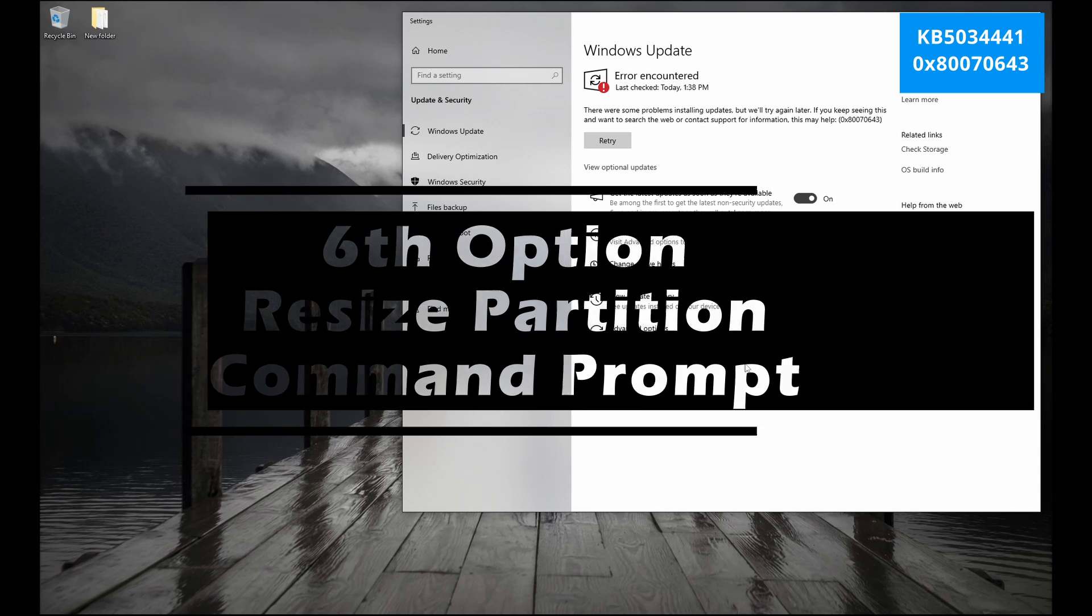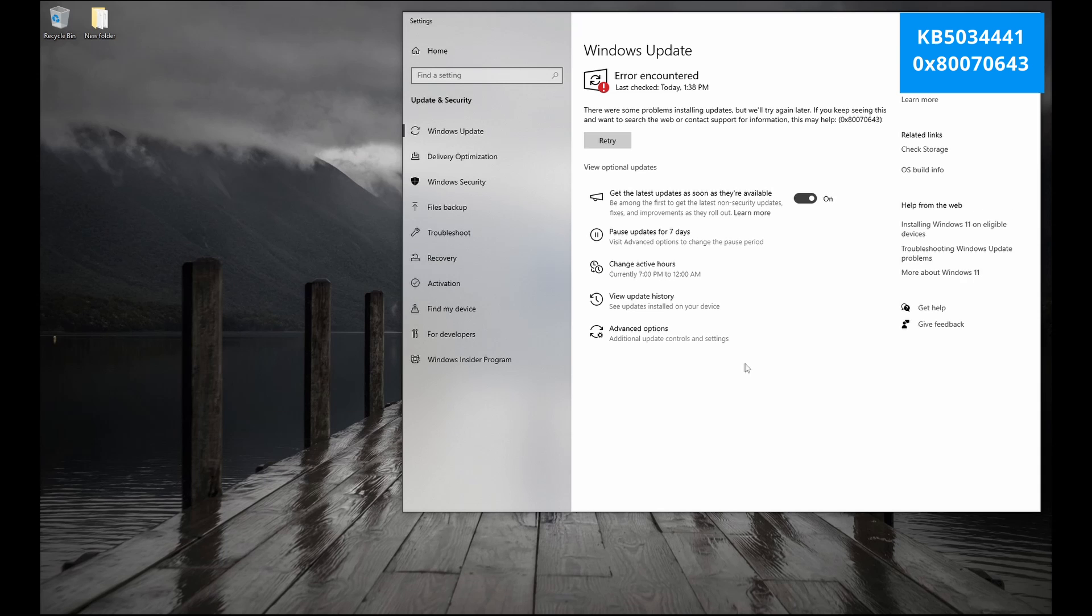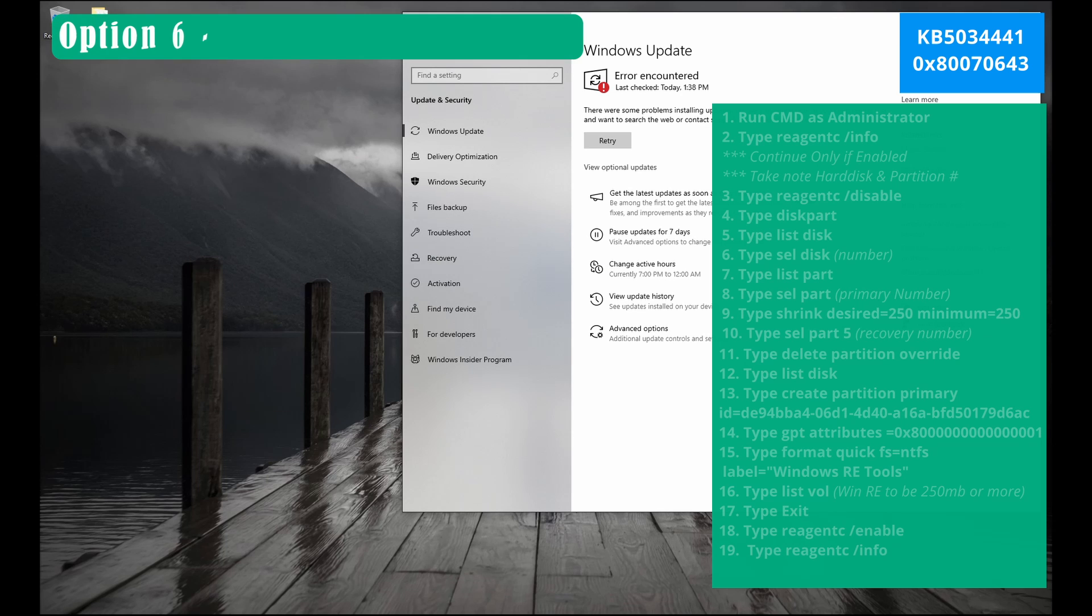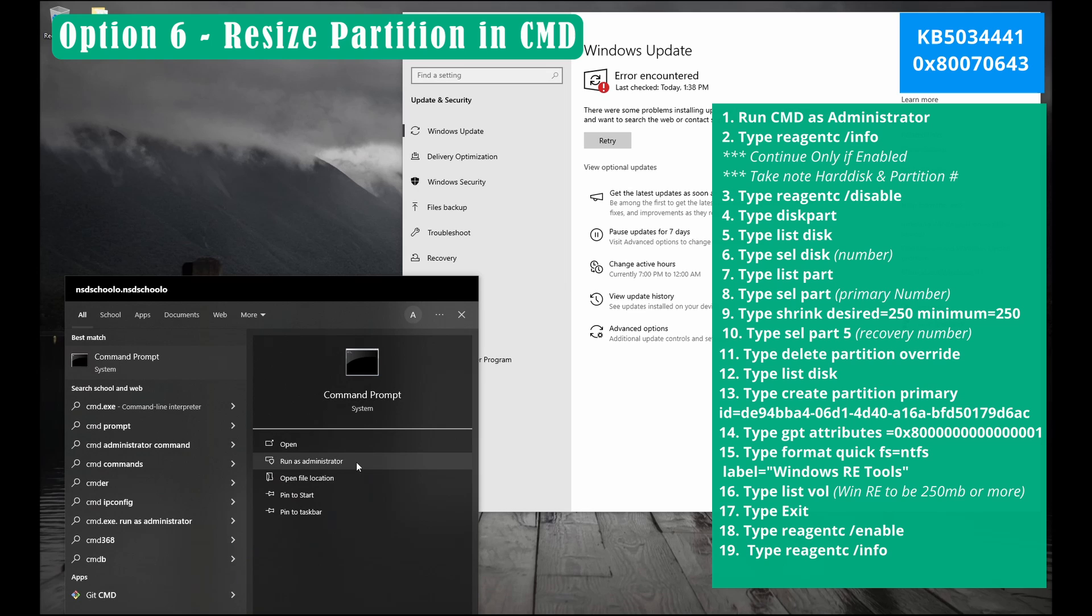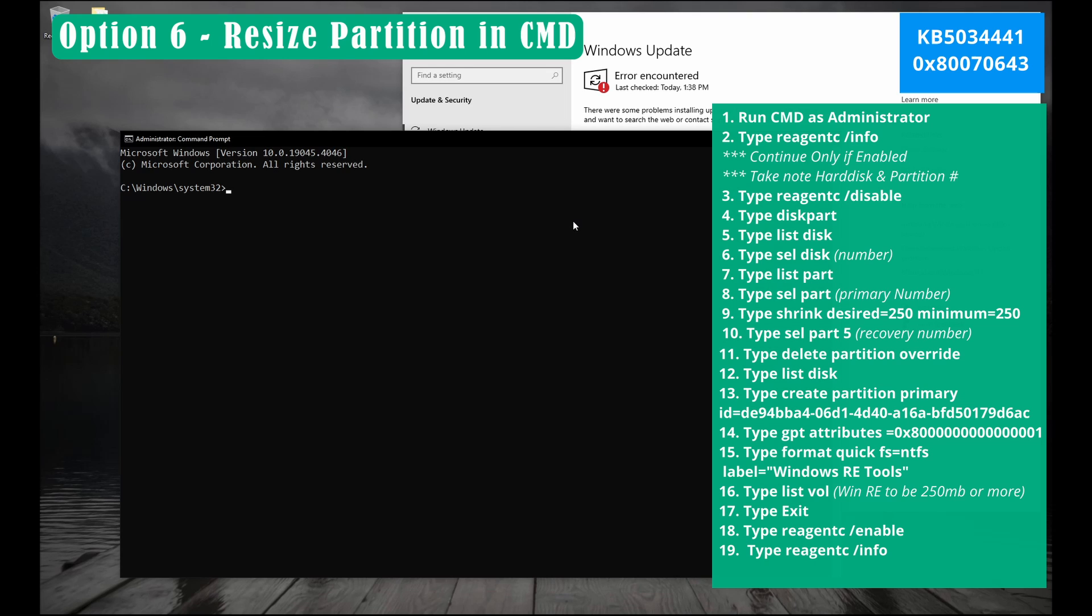Sixth option, resize partition using command prompt. This process will only work if you run administrator using command prompt. I will be providing all the details on your right side. That will be a step by step from 1 to 20. Just follow the process.